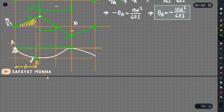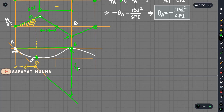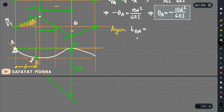First, we will find the tangent at a point and determine the total length. Point B and point A are defined. The tangential deviation TBA, when B is measured with respect to A, equals the first moment of the M/EI diagram area with respect to point B.